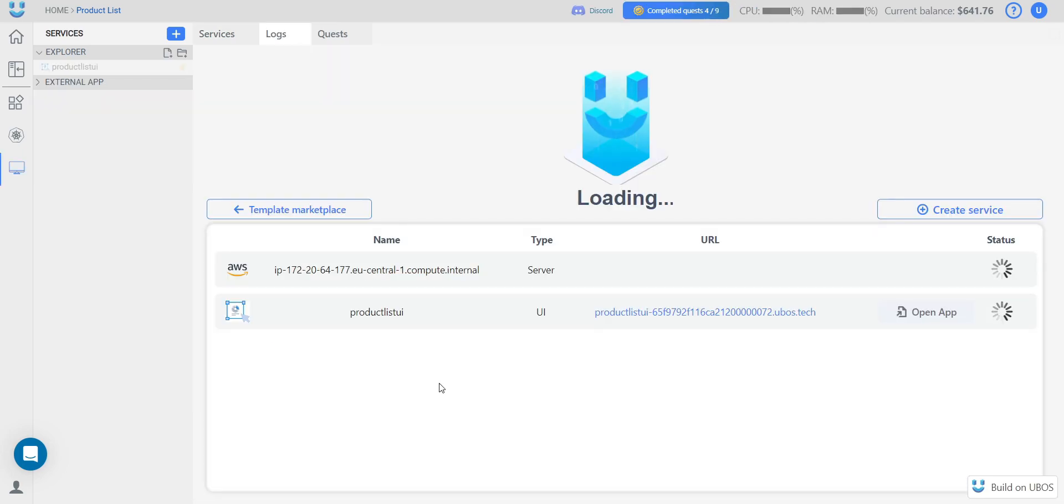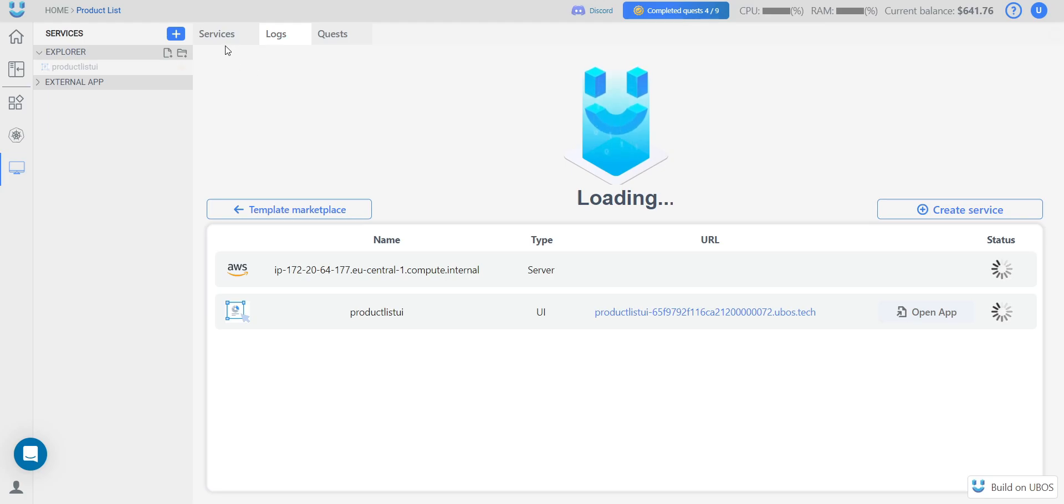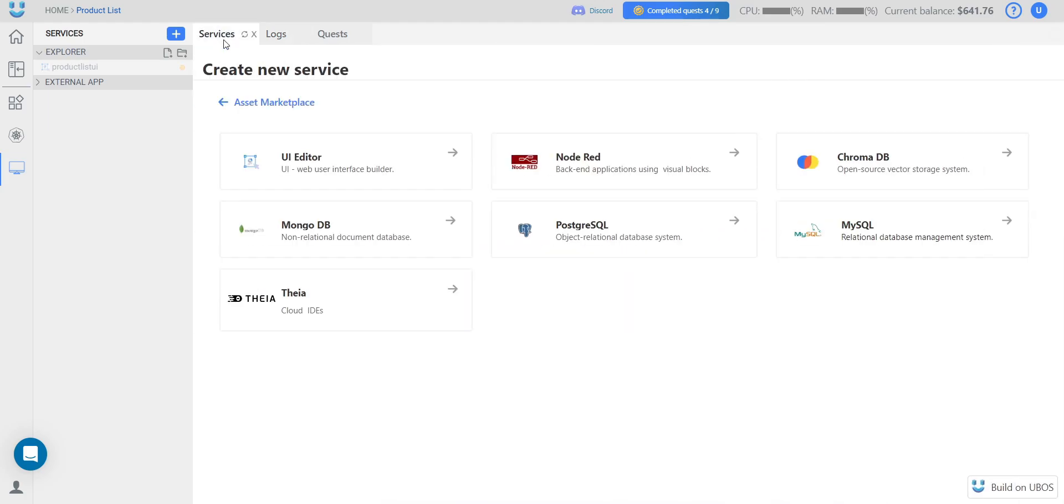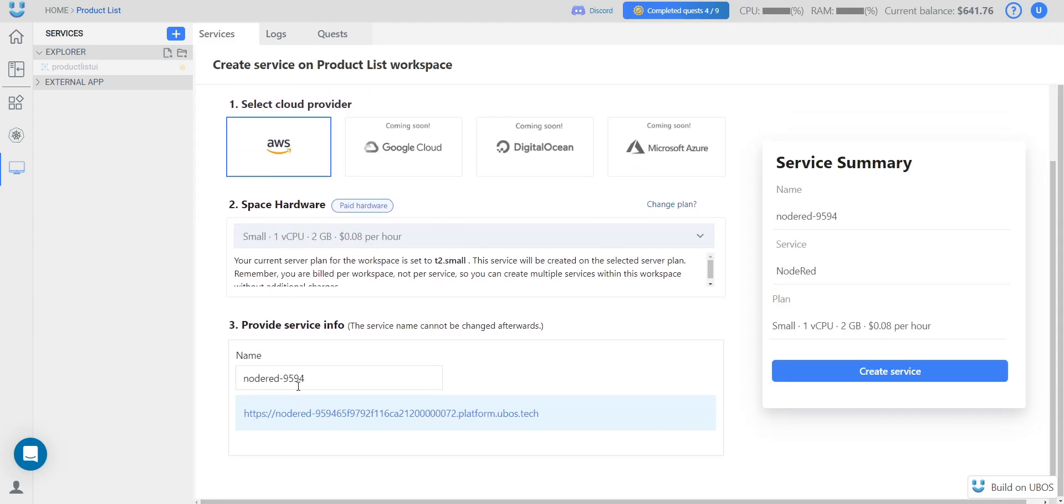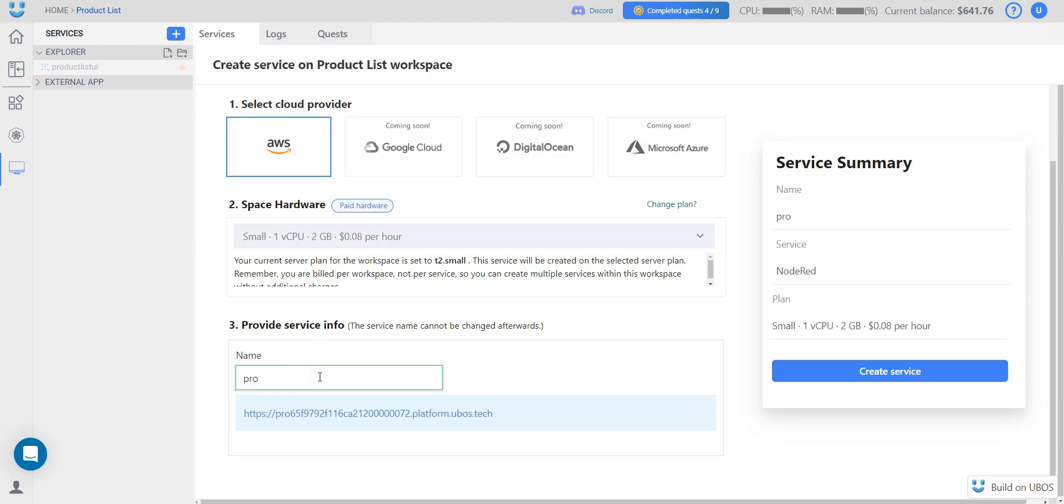We are automatically redirected to the service setup page. While we wait, we can create other services. We go back to the previous tab and create Node-RED. The server size is already selected. You can change the service name. And we click Create.